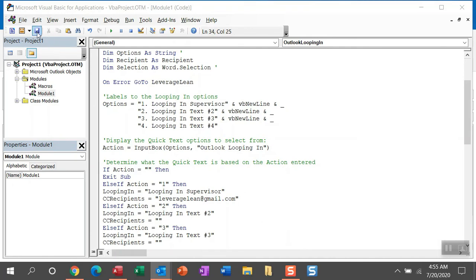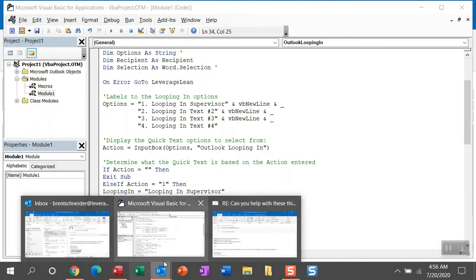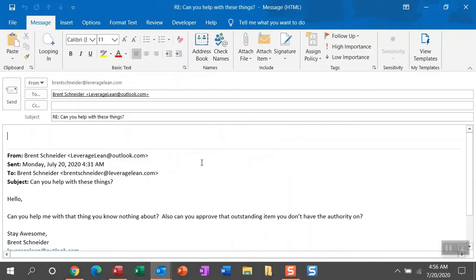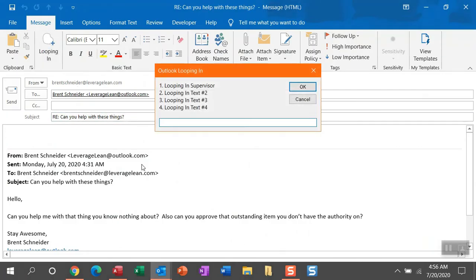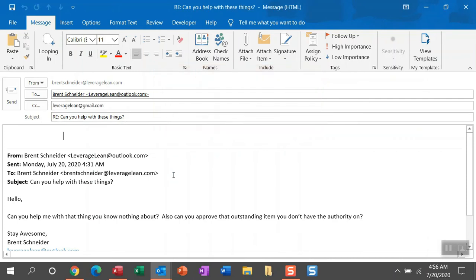You can save visual basic. I'm pretty confident this is going to run without saving. But if you feel like you need to go ahead and now let me show you what happens when we run this macro looping in, you're going to see I have some text. It's not really doing anything, but I did dedicate the leading number one to looping in my supervisor. You can type that in.